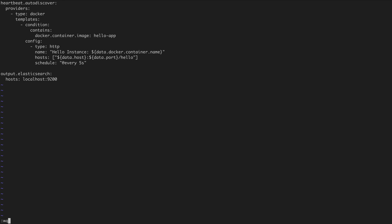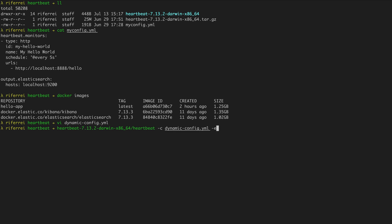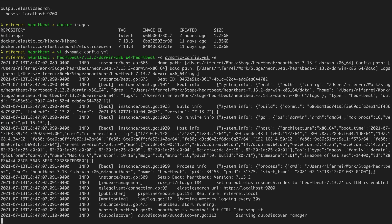I'm going to save this configuration and then start up Heartbeat so we can begin our testing. To start Heartbeat, just use the same notation as before: run the native executable that comes with Heartbeat and specify the configuration file with the optional parameter "-e". As you can see here in the logs, Heartbeat has been executed and it started the auto-discover manager, so it is now ready to identify any container instances that match the criteria we've configured.